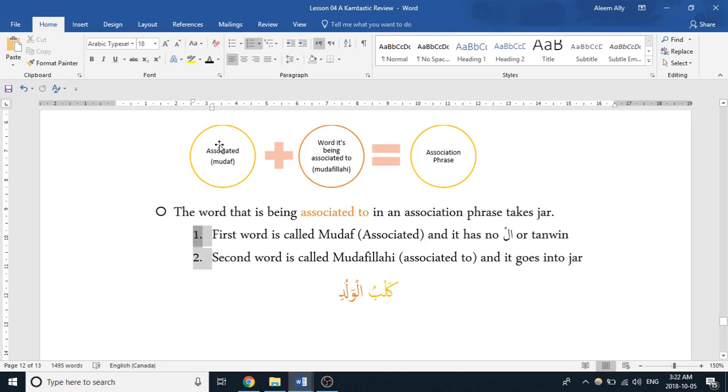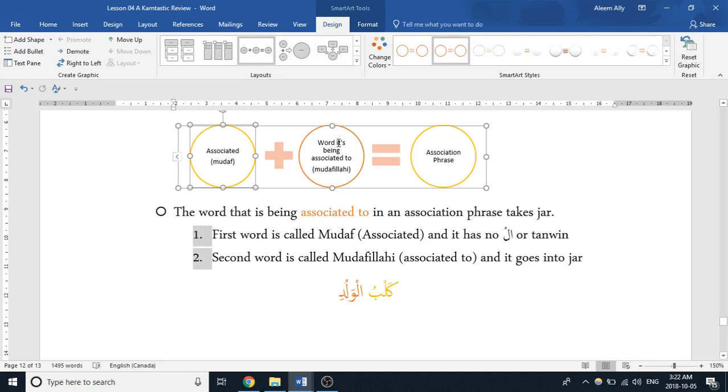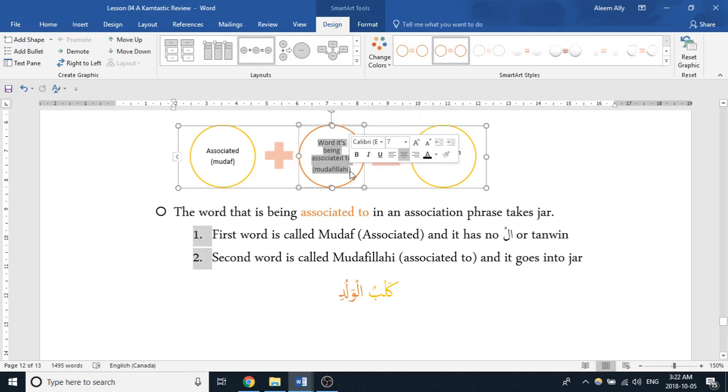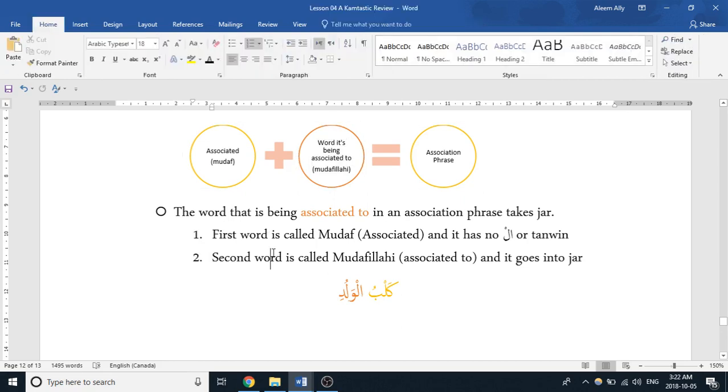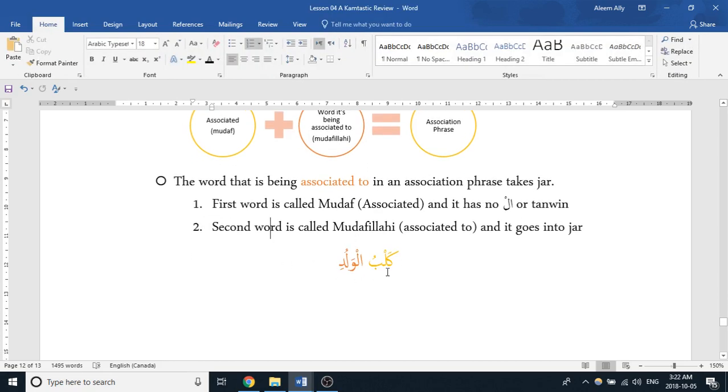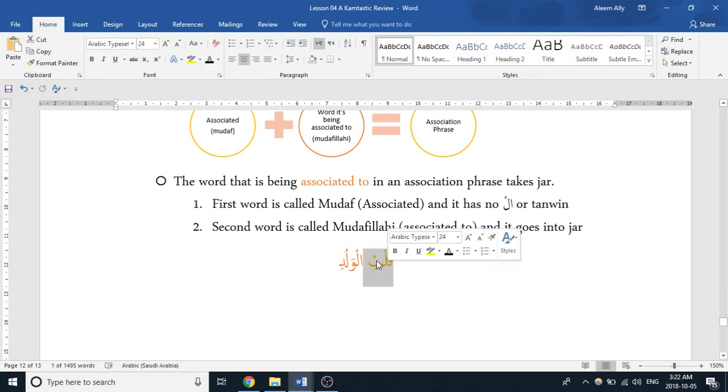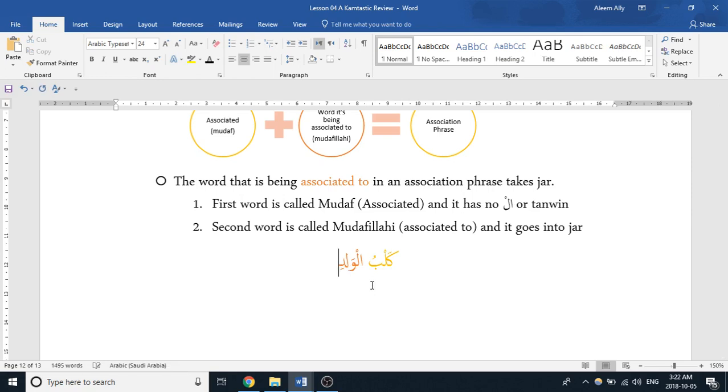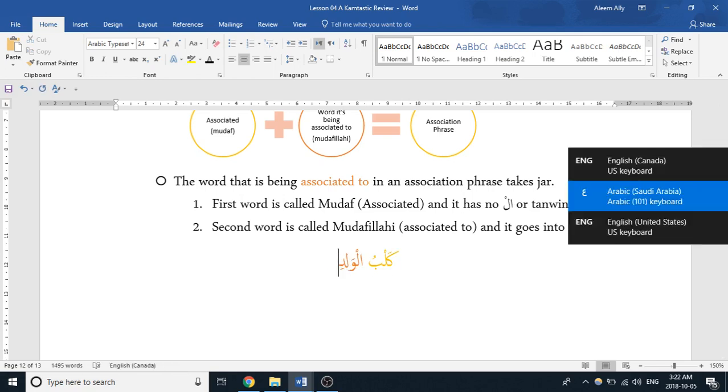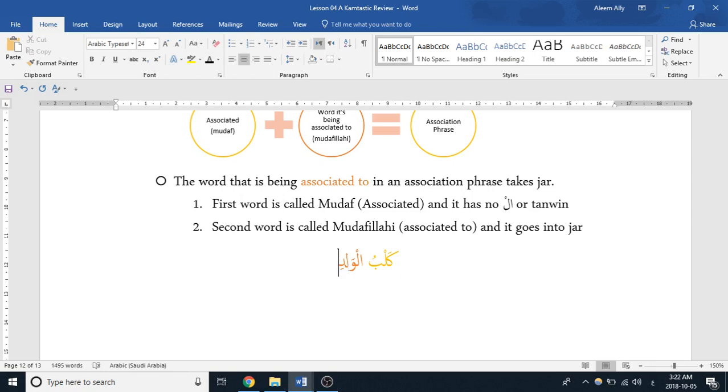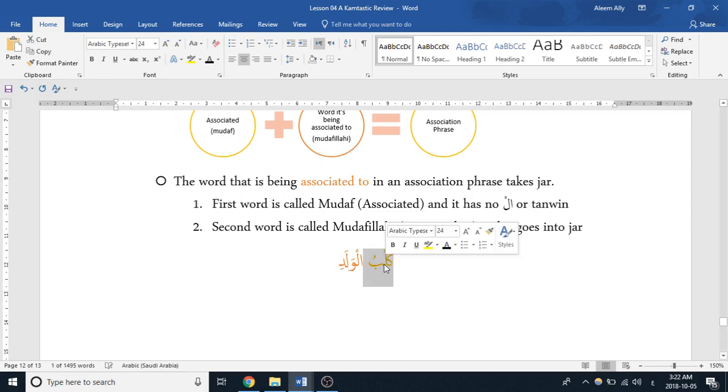So the word that is being associated to in an association phrase takes jar. So as we said, we have the word being associated, then the word it's being associated to. That word it's being associated to is known as mudafilay, and that takes the jar, which is usually represented by a kasra in the end. So let's take a look here. This word here is kelb. This construction here is kelbul waladi, and that means 'the dog of the boy.'